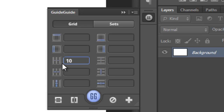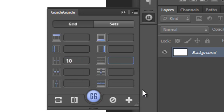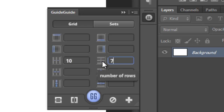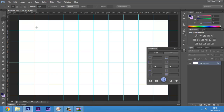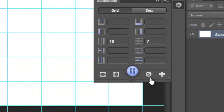The left side shows the columns and the right side shows the rows. So for example, 10 columns and 7 rows — you'll see these get created one by one, and you'll see you have seven rows and 10 columns. You can always remove them by clicking the clear button.